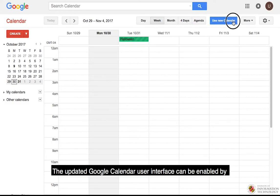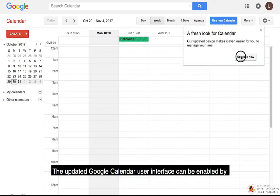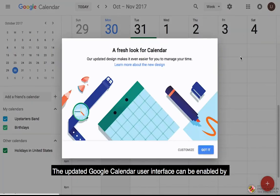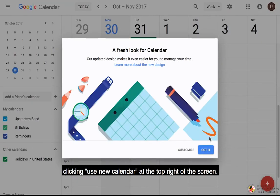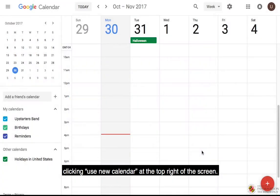The updated Google Calendar user interface can be enabled by clicking Use New Calendar at the top right of the screen.